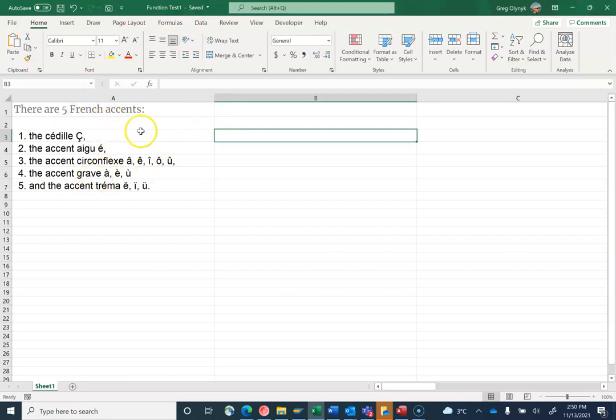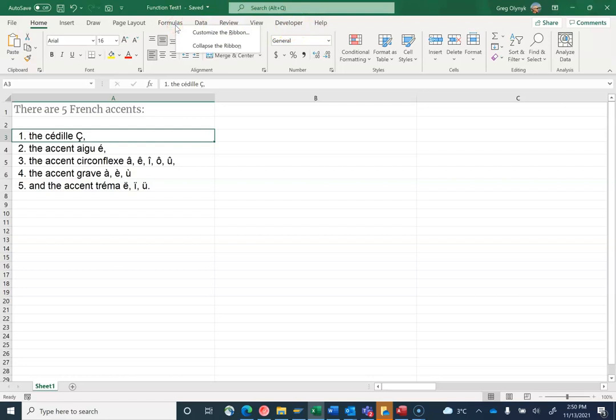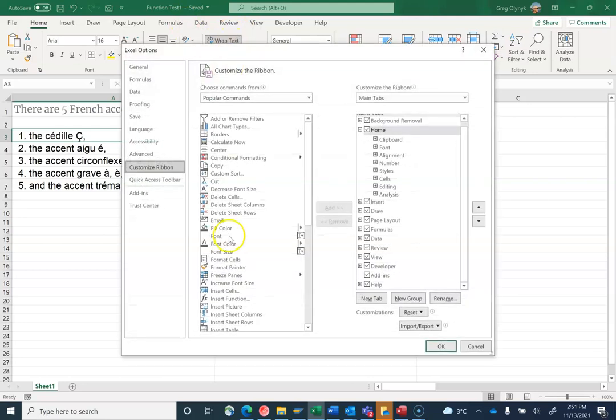Now I can put in my function. To create a function, you have to have the developer ribbon available. If you don't, right-click on any of the ribbon titles and go to customize your ribbon. There's an option to toggle the developer ribbon.